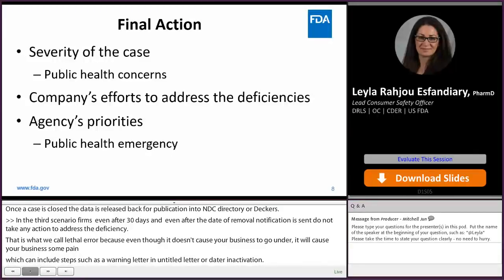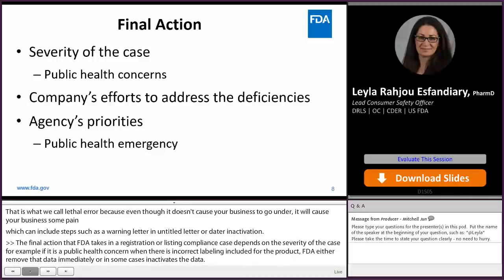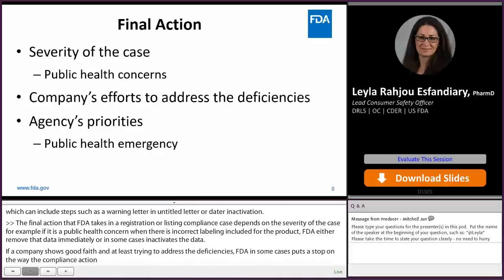For example, if it's a public health concern — when there is incorrect labeling included for the product — FDA either removes that data immediately or in some cases inactivates the data. If a company shows good faith in at least trying to address the deficiencies, FDA in some cases puts a stop on the way the compliance action progresses into an untitled letter or a warning letter. Also, agency priorities at the time — for example, the public health emergency we're in right now — puts some products or companies at the forefront.